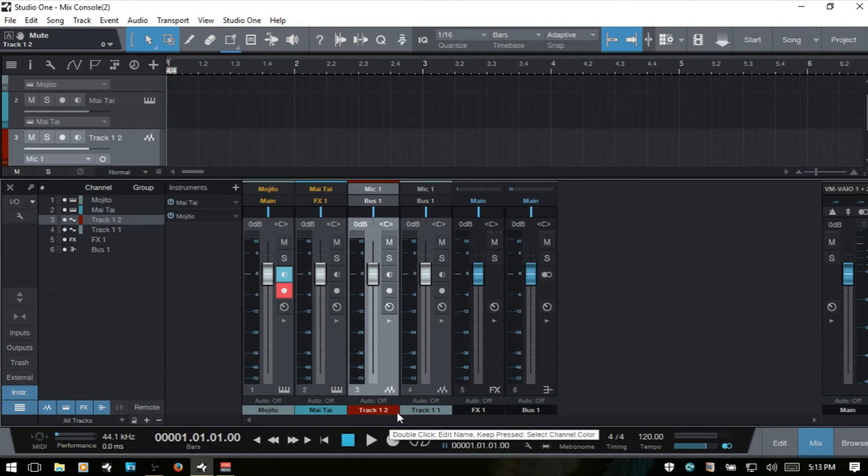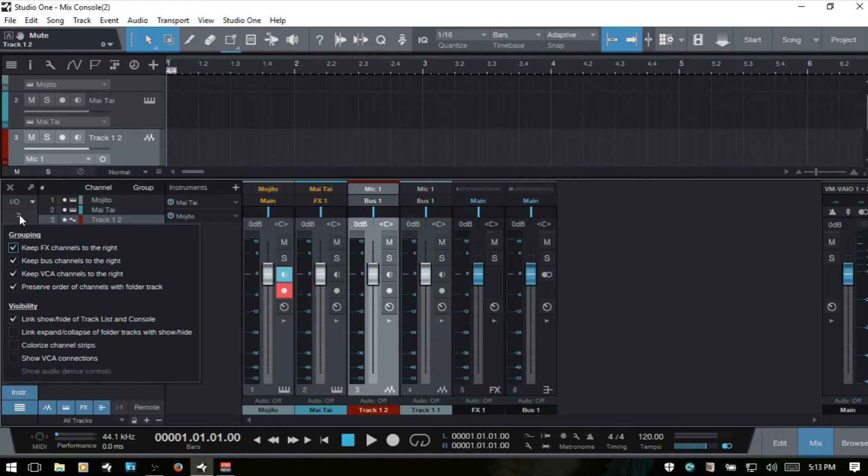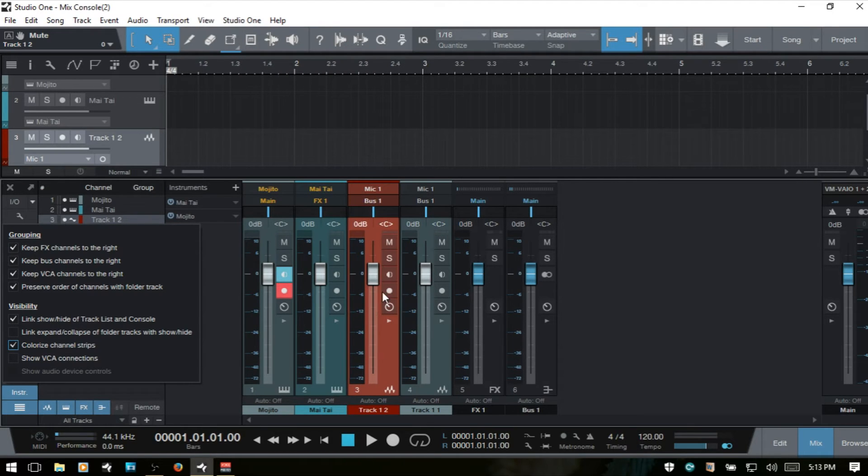If I come to the options and choose to colorize the channel strip, then the whole strip will be that color.